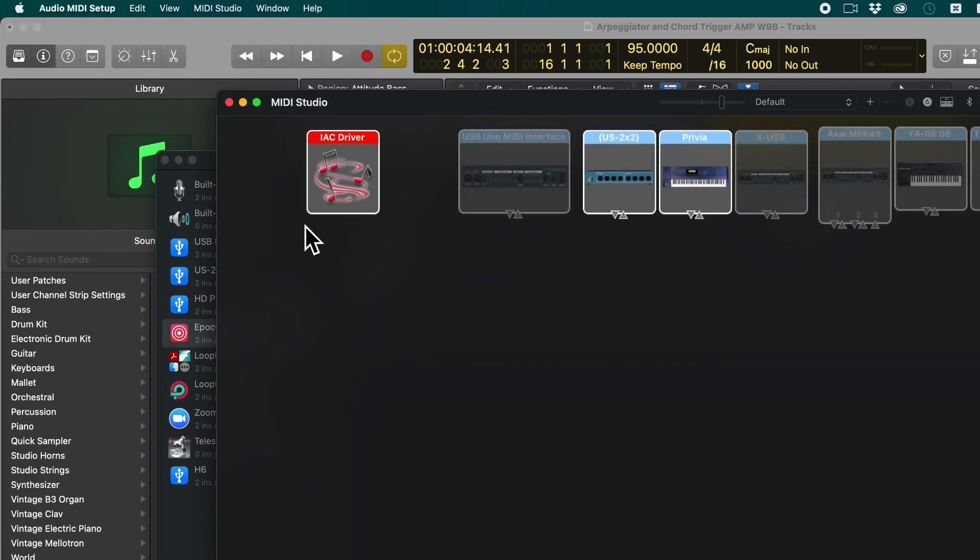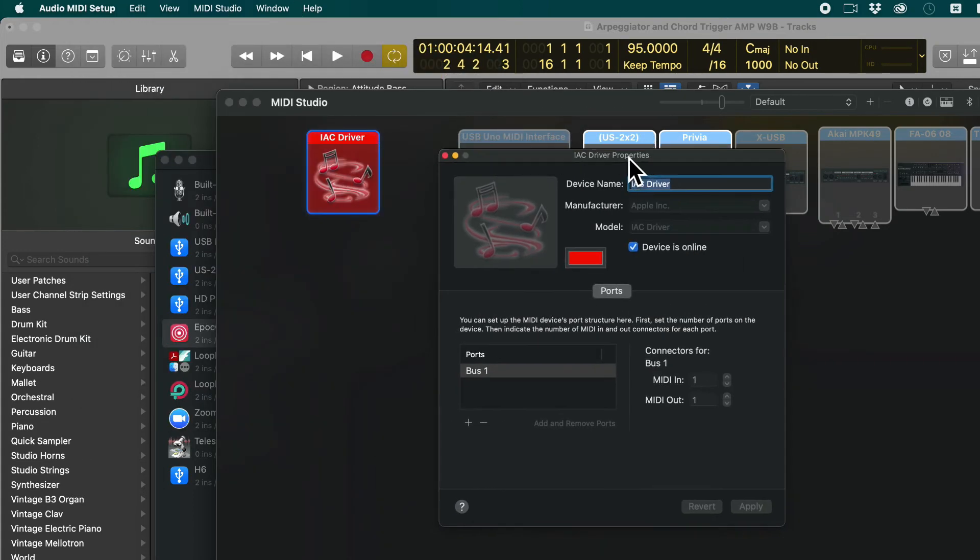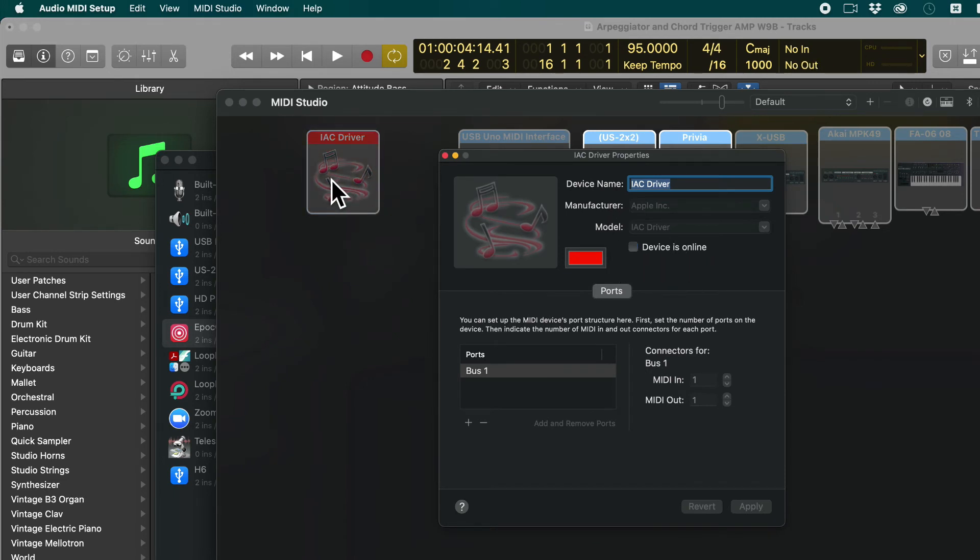And this is the driver. And if you didn't see this driver in Logic you will have to make sure it's active. So you double click and see I have this checked here. It says device is online. If it isn't checked, if it looks like this, then your driver is grayed out. Turn it on.